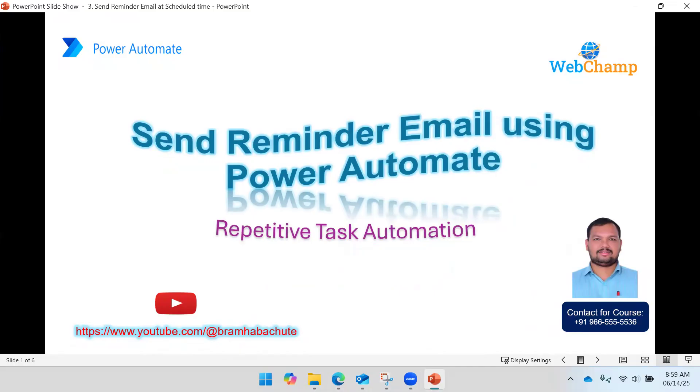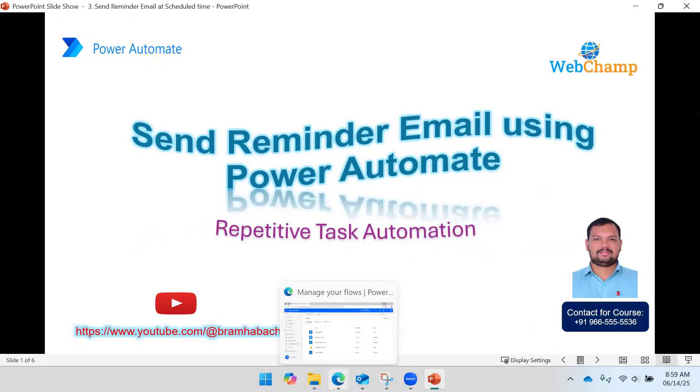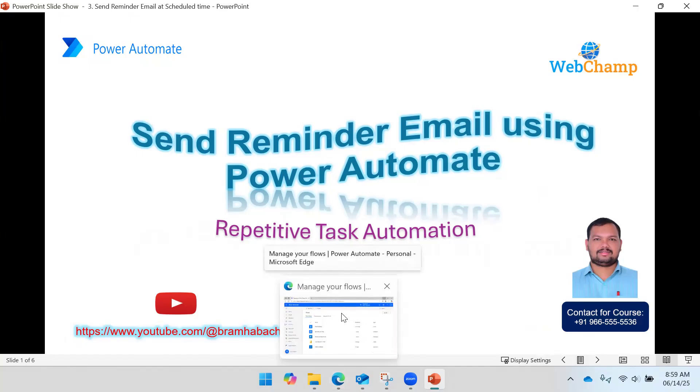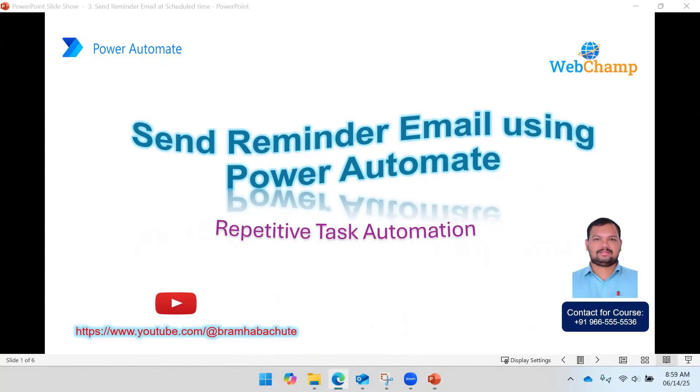The time could be many reminders - you can send hourly reminders, or for every second, every minute you can execute the flows. Or by a week, by a day, or by a month, you can define the time interval at what time it should execute.